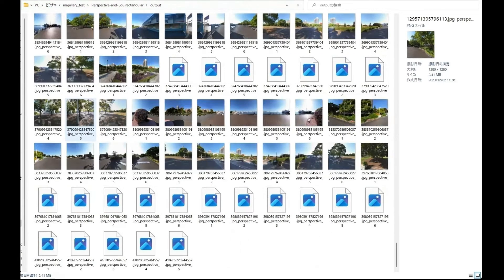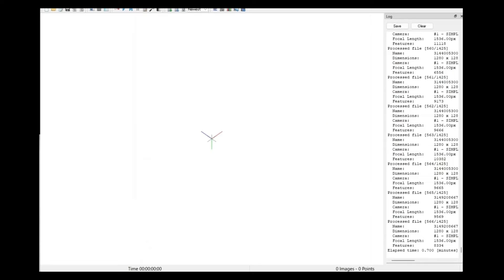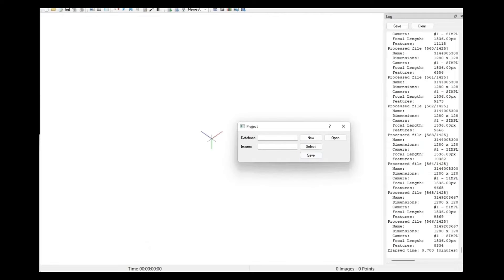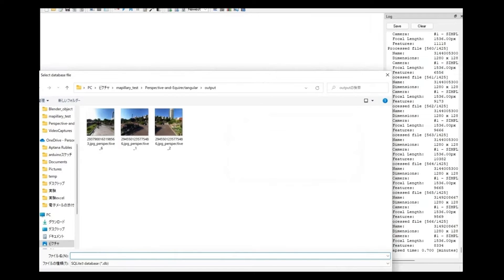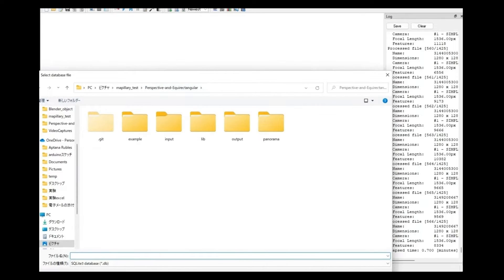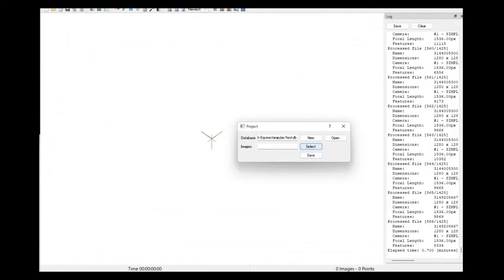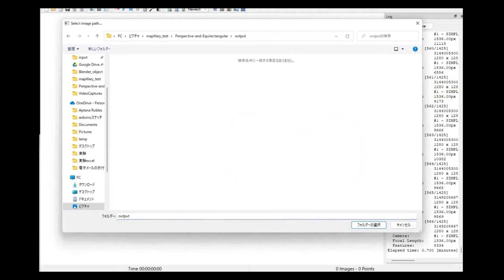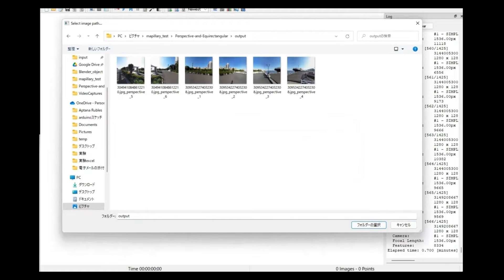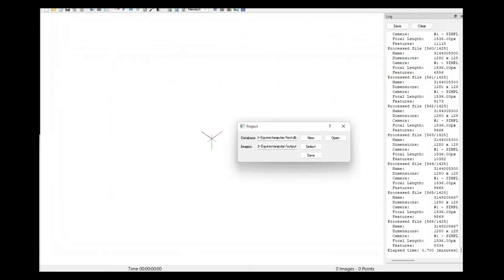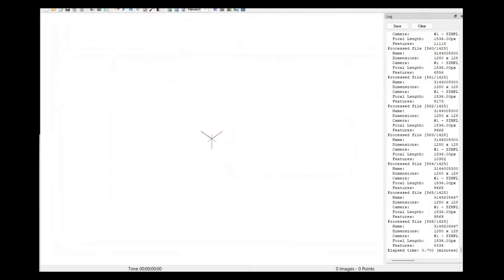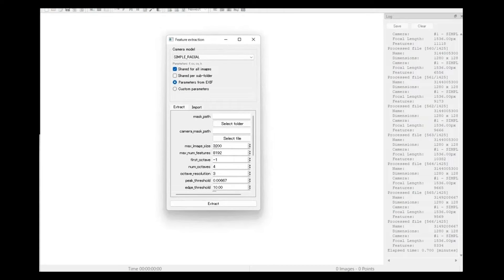Now let's proceed to 3D rendering. First, we will use COLMAP for SFM, Structure from Motion, to obtain camera positions and point clouds. COLMAP can be downloaded by accessing the link in the description. Please specify the DB file and for the images, choose the folder containing the images you cut out earlier. First is Feature Extraction, which will take some time.